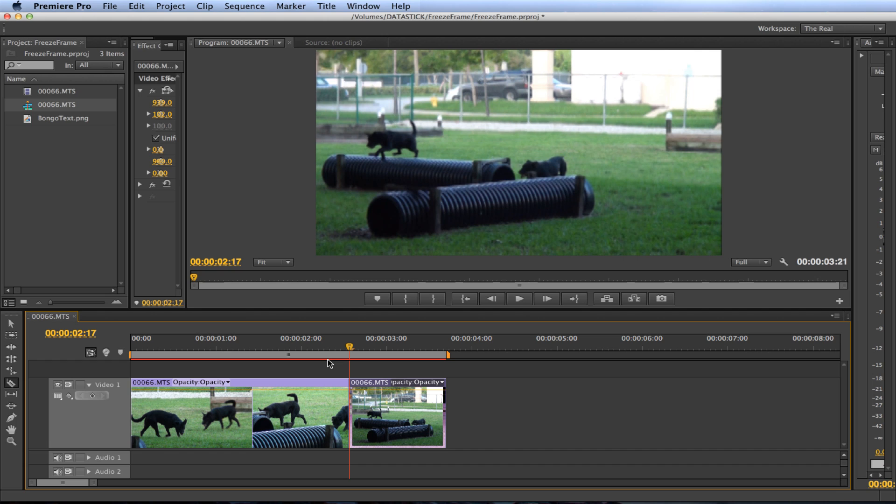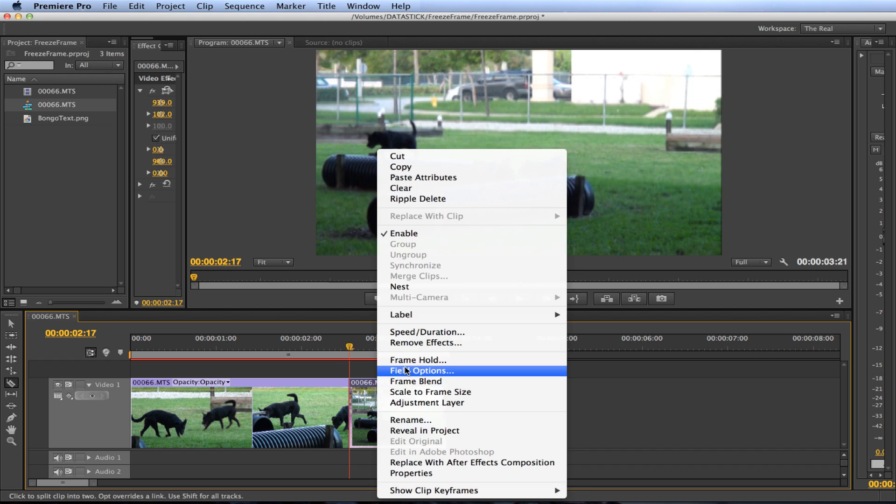Now that we have this separated into two clips all we have to do to freeze the frame is right click on the clip and select frame hold.